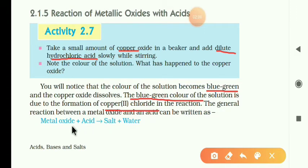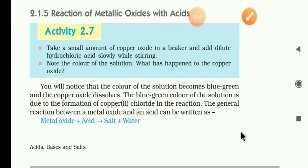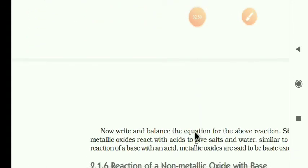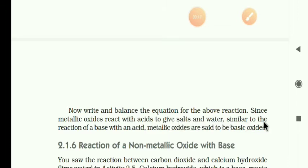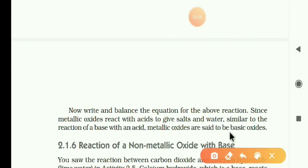When metal oxide reacts with acid, it produces salt and water. Write the balanced equation: CuO plus 2HCl produces CuCl2 plus H2O. Since metallic oxides react with acids to give salt and water — similar to the reaction between a base and acid — metallic oxides are called basic oxides.